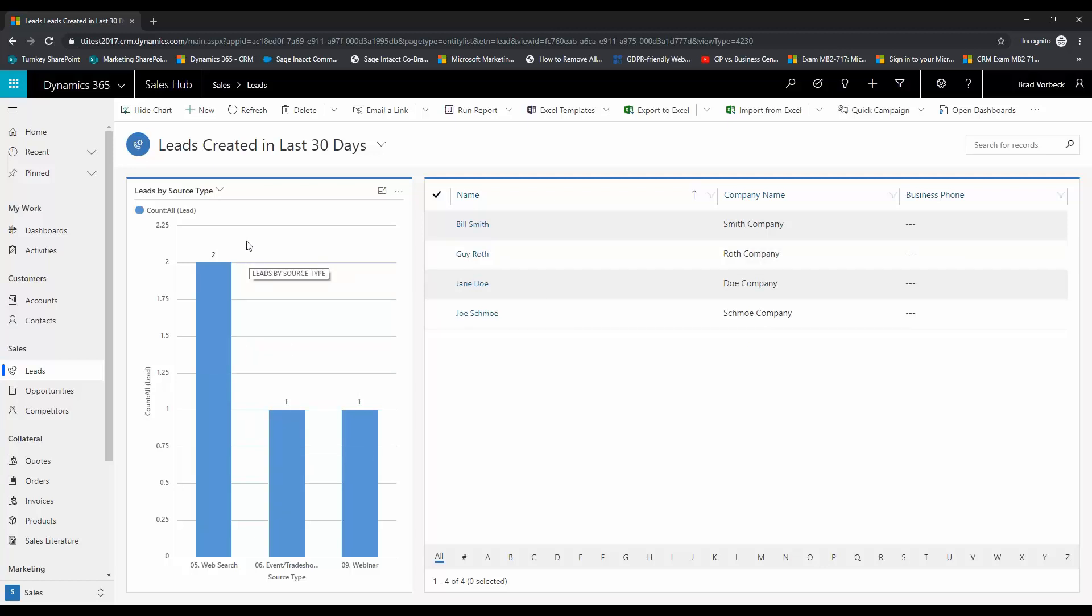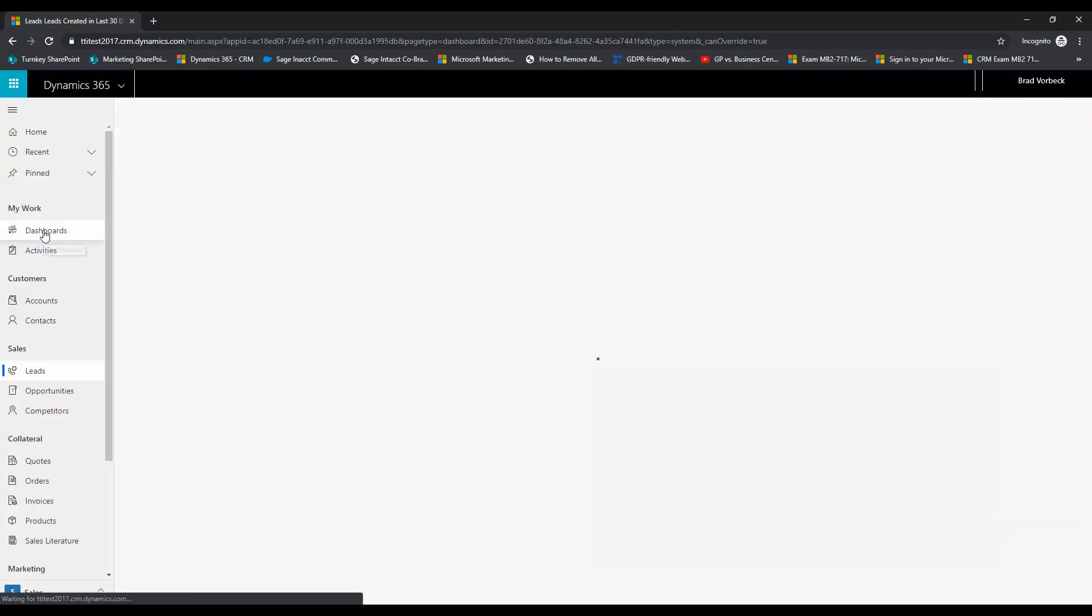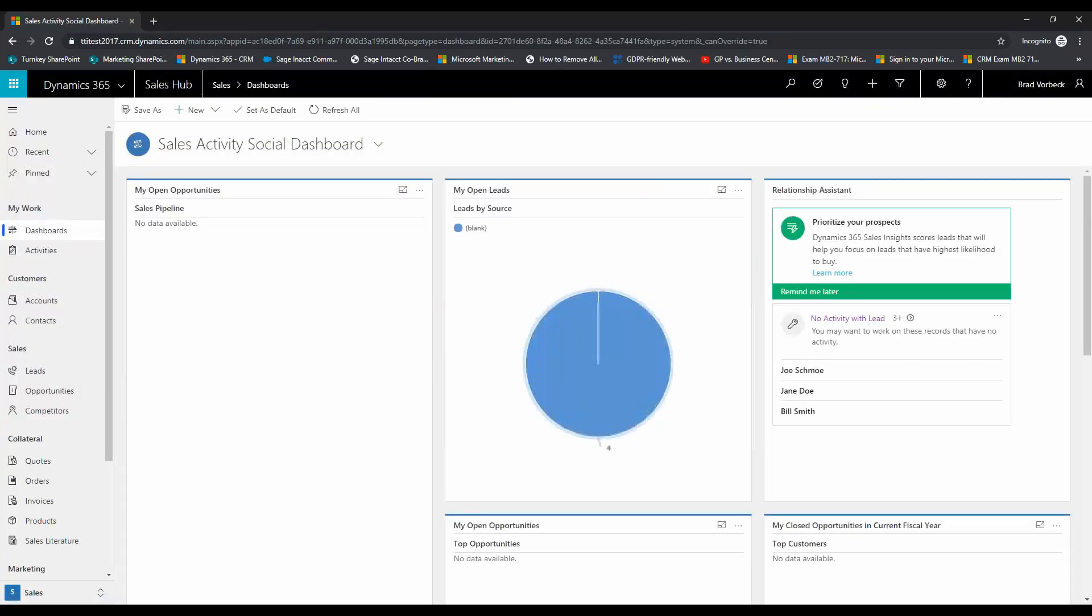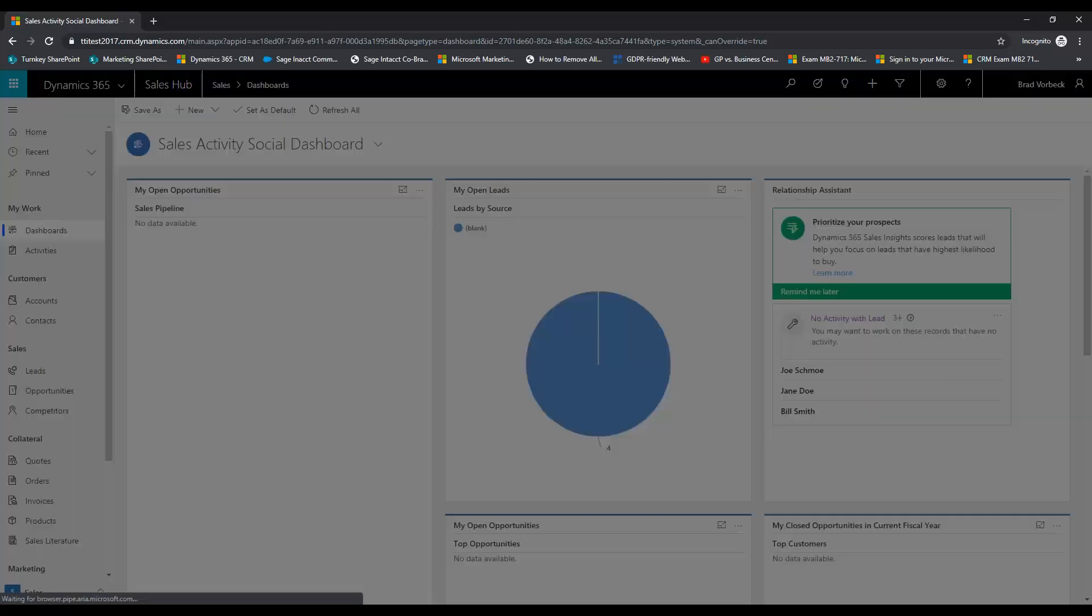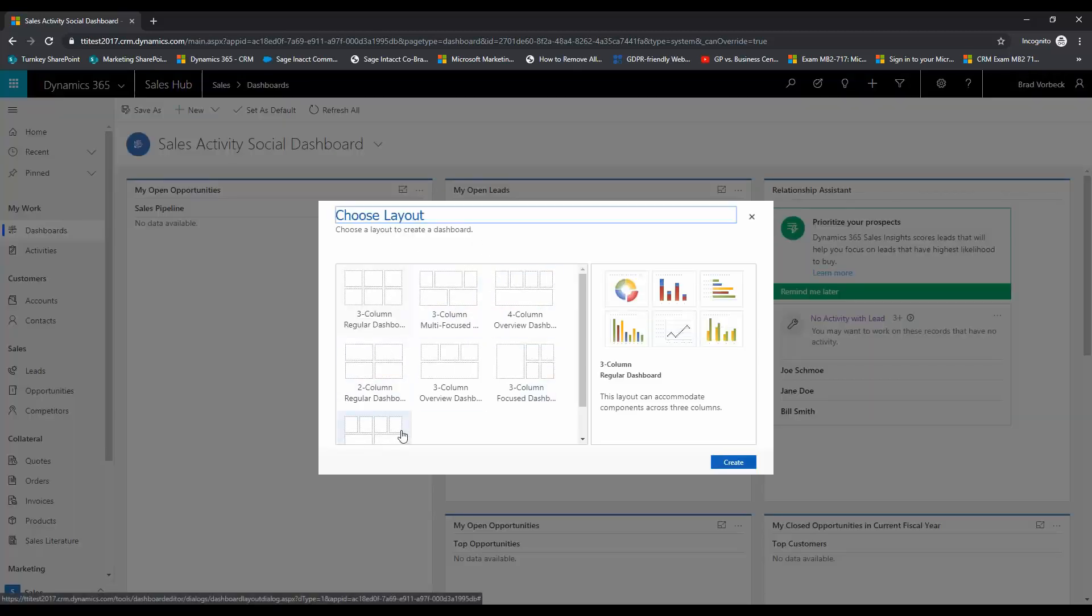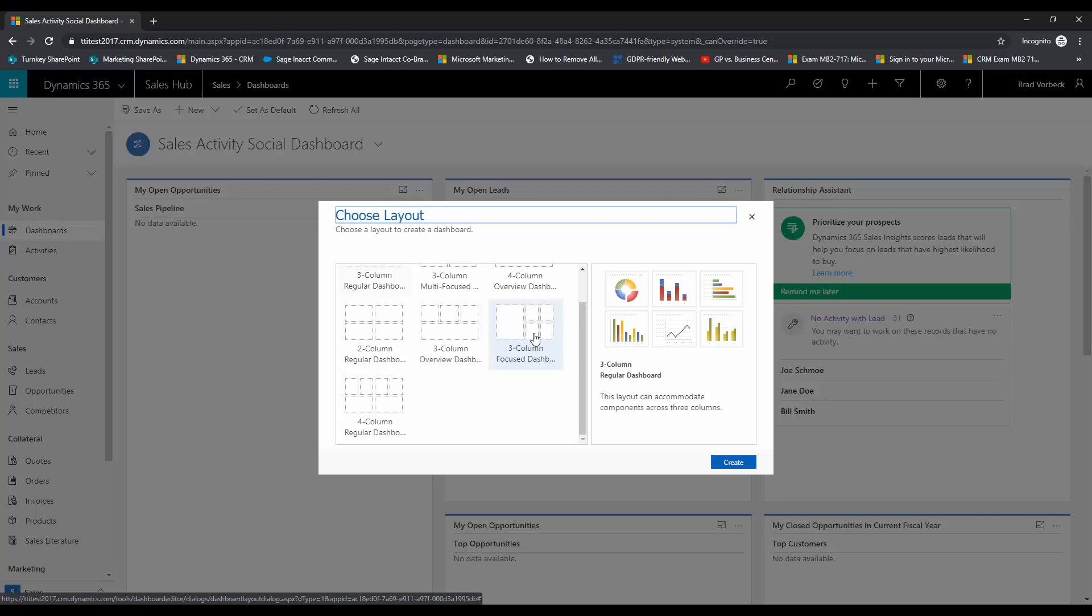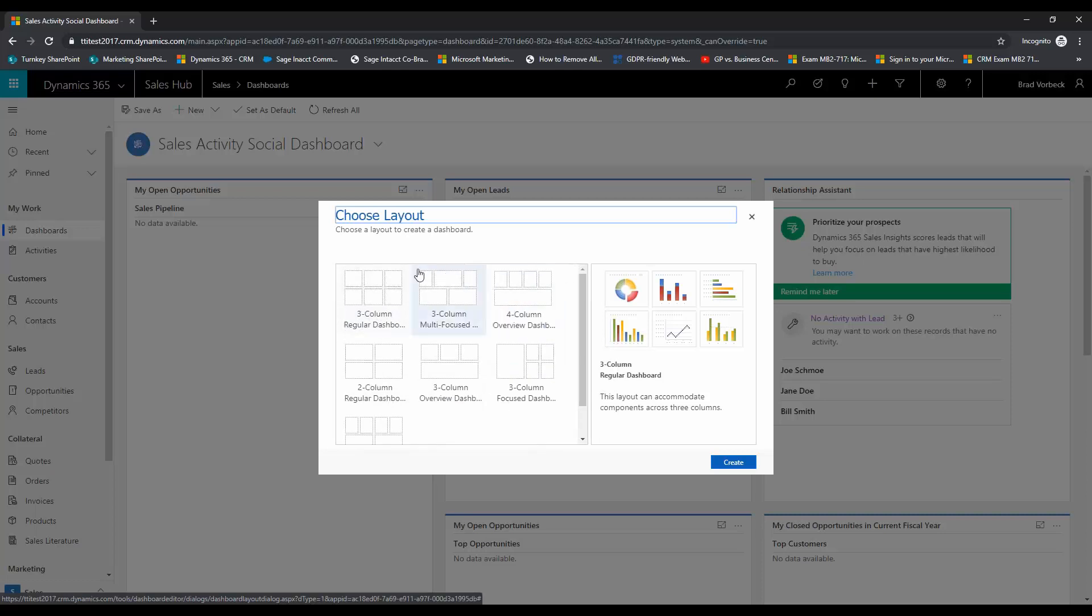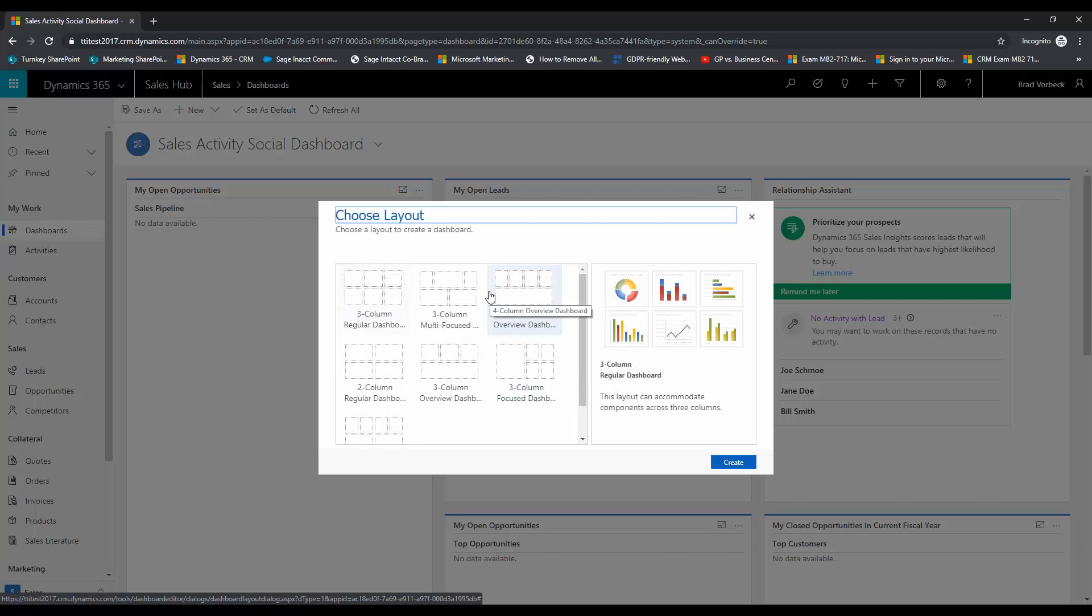...now we're going to go ahead and add this into a dashboard. So click your dashboards button here, it's going to take you to usually where you start off in the system. We're going to click new and create our own dashboard here. You can choose what kind of layout you would like depending on the type of dashboard. You can emphasize certain things or de-emphasize certain things and more or less customize this however you want...